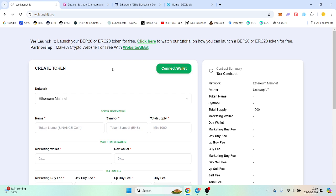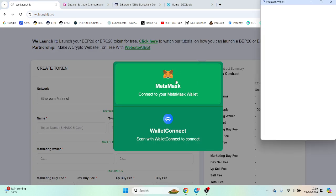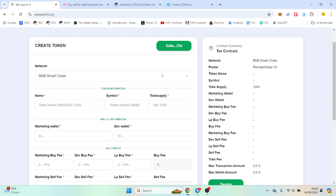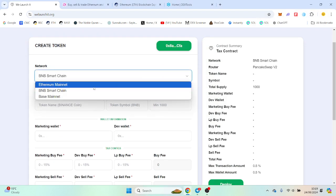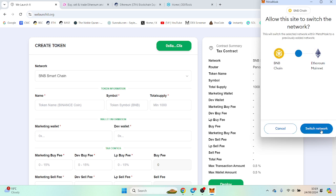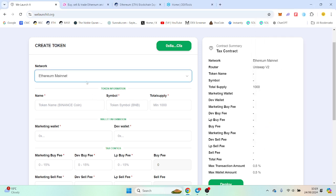So what you want to do is go to relaunchit.org. This is a token deployer - this is all it does, it just deploys your token. I'm going to select Ethereum and we're on the mainnet.